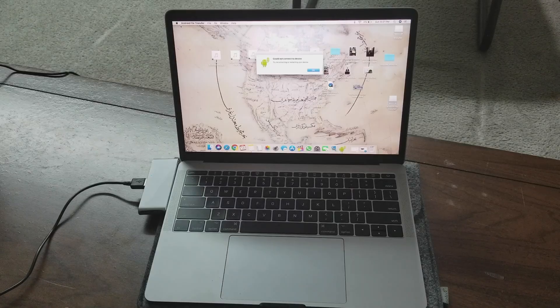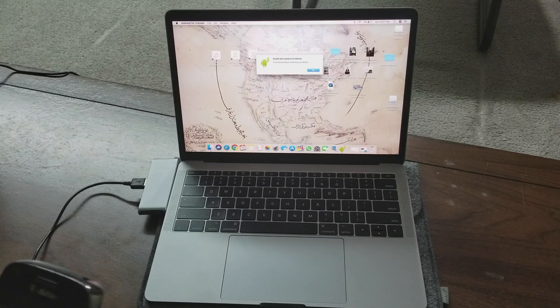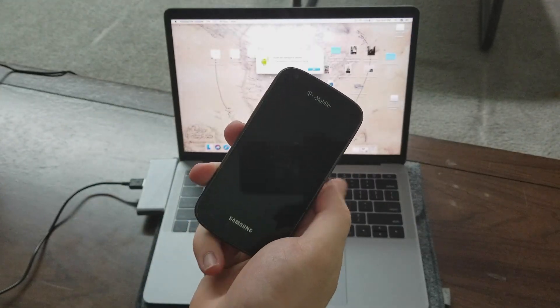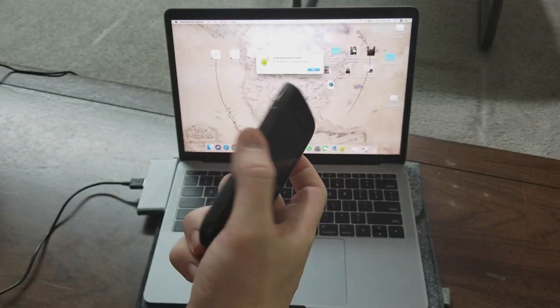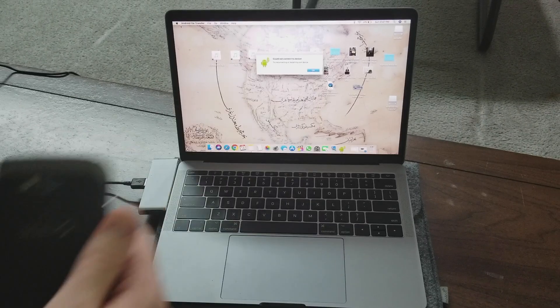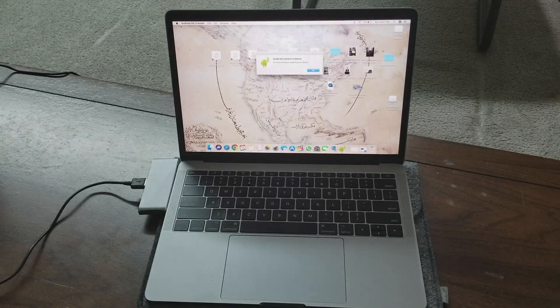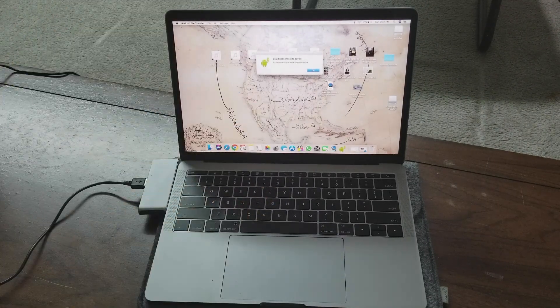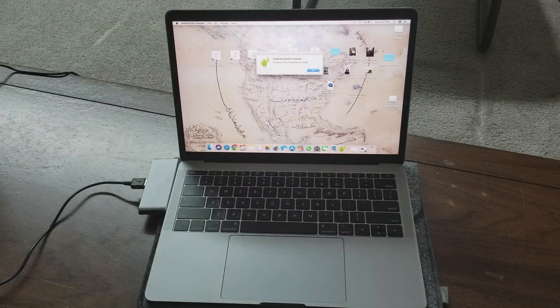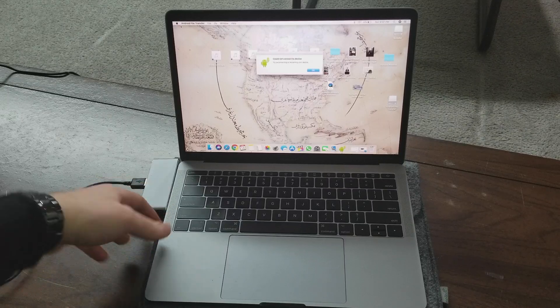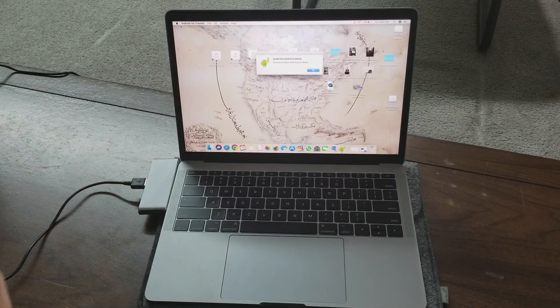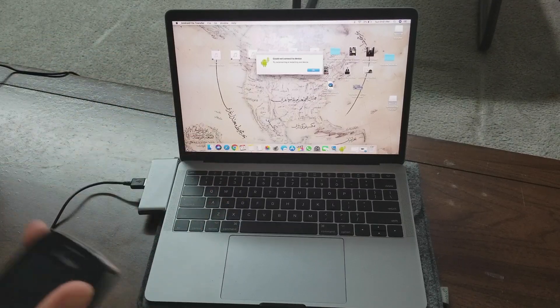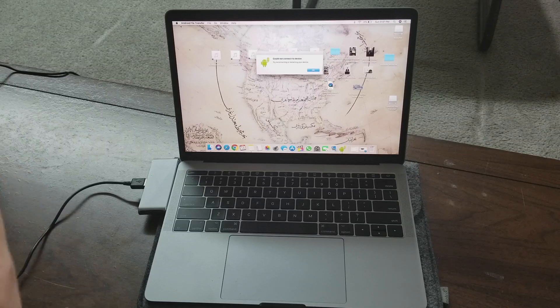All right everybody, so first things first, you're going to obviously need your Android phone. I here have the Samsung Galaxy S from T-Mobile and the power button doesn't work. Next you're going to need a computer of some sort. I here have the MacBook Pro with my adapter because it's USB type C as well as my micro USB cable for my Android phone.